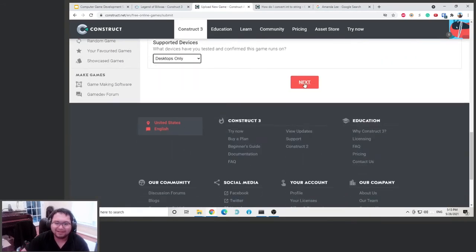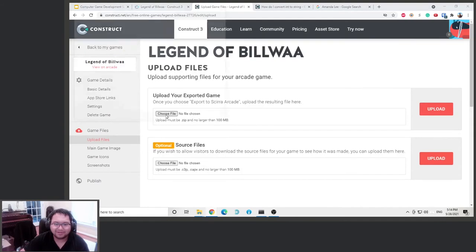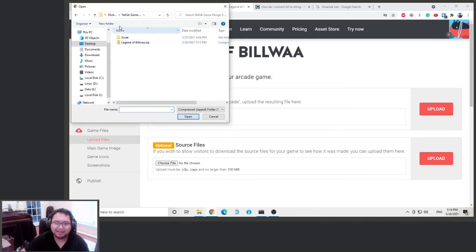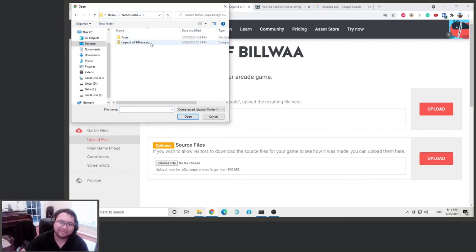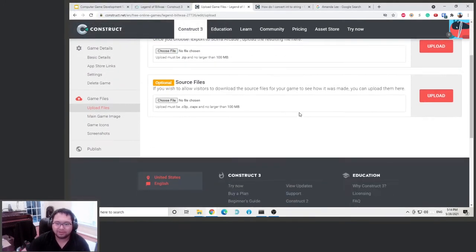Upload the export game. So click choose file. We can go back to the here, this is where I saved it. Desktop and then that's a game design summer camp. Okay, so upload good.